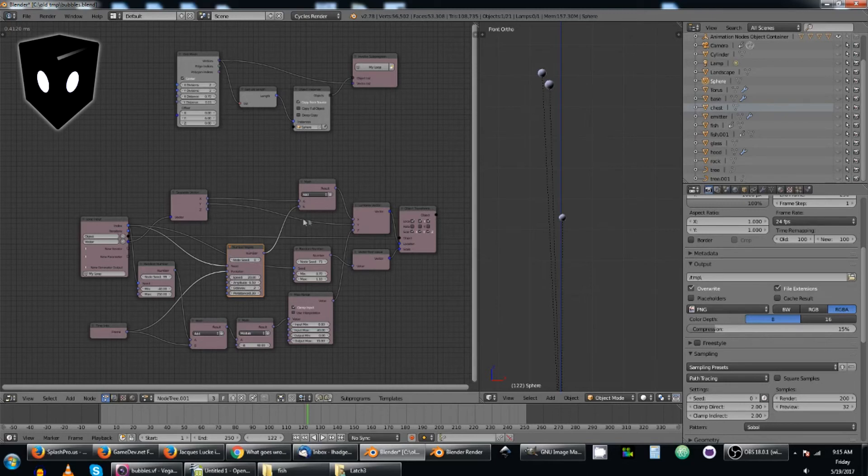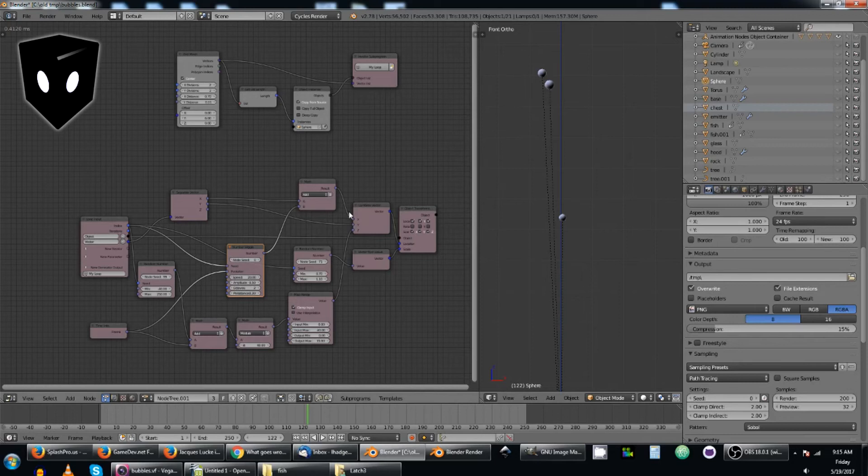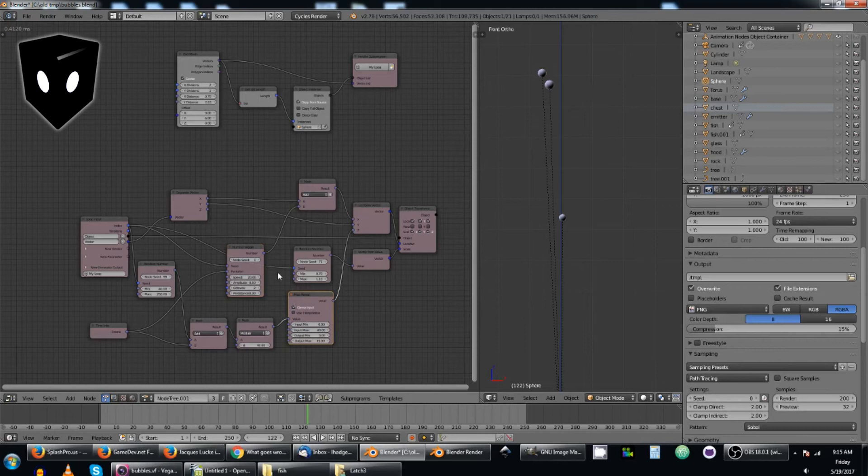Then, my y actually remains unchanged, so I'm not making it wiggle forward and backward, just side to side. And then, my z, of course, is being controlled by this whole thing.